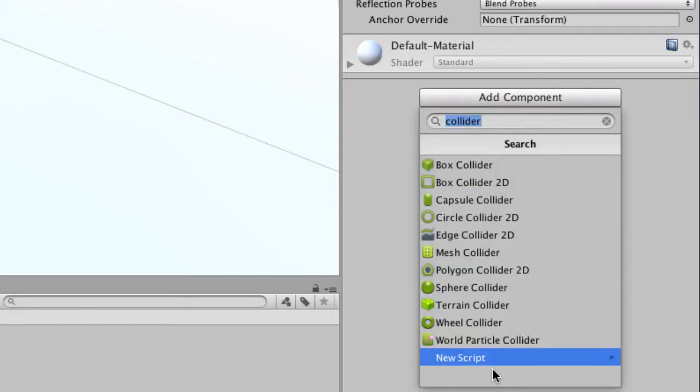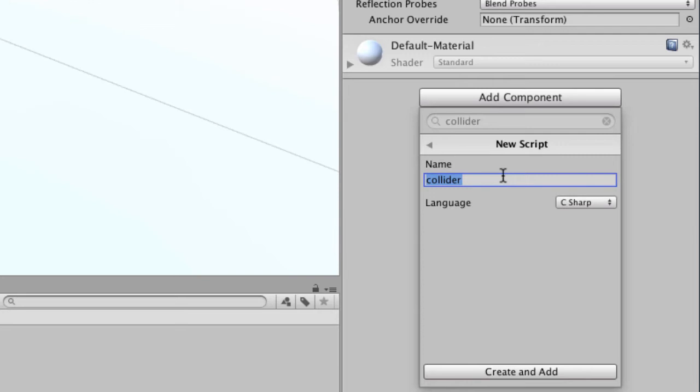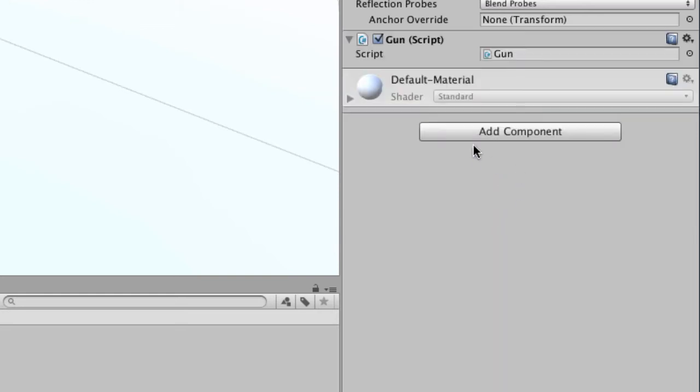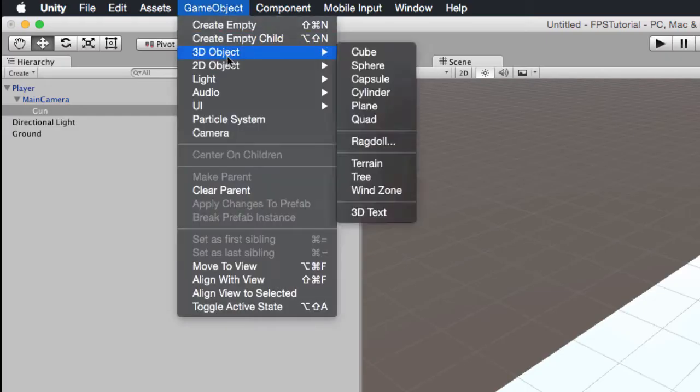Now we're going to create a new C sharp script for our gun so we can fire bullets. I'll show you the code for that in a minute.